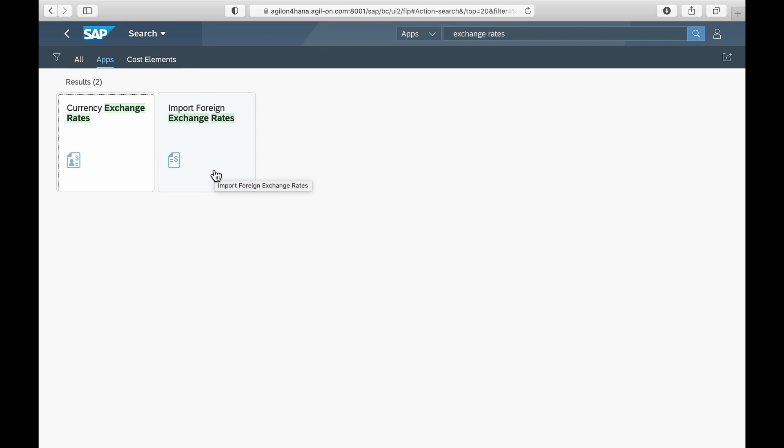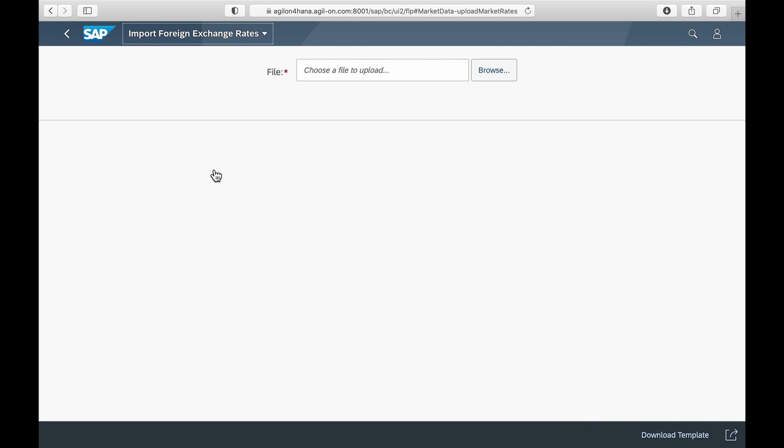Let's take a look at the Import Exchange Rates application. The first steps are to download an Excel template to maintain exchange rates.